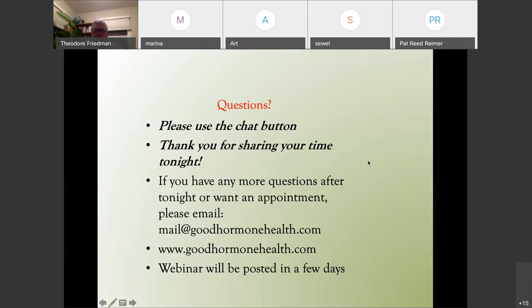Janet asks: if one is increasing growth hormone replacement, is it possible to need more cortisol? Yes — there is an enzyme called 11-beta-HSD1 that causes cortisol to convert to inactive cortisone, and growth hormone pushes it in the direction of cortisol to cortisone. If you're both growth hormone deficient and cortisol deficient, the cortisol deficiency is often mild because growth hormone deficiency protects you from breaking down cortisol. Once you start growth hormone, you may need more cortisol, because that enzyme causes it to be broken down more.